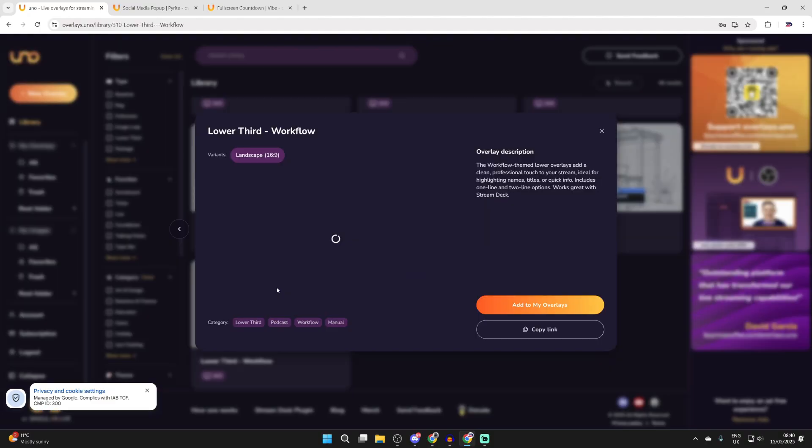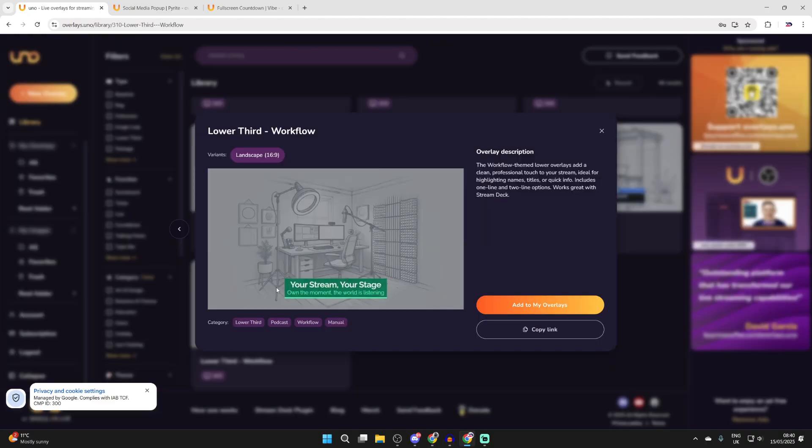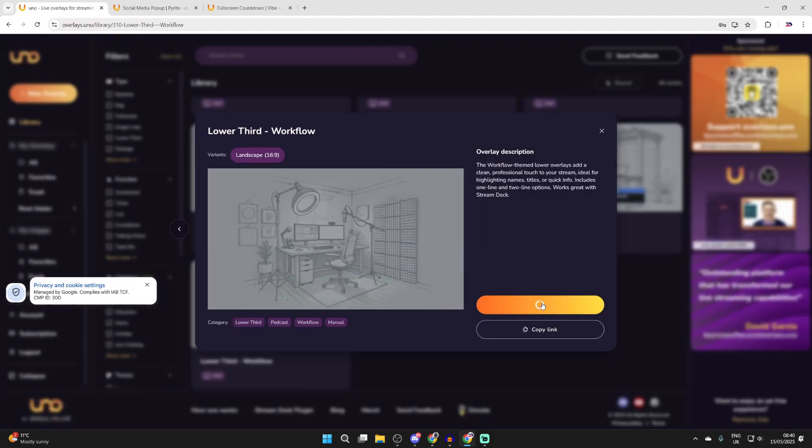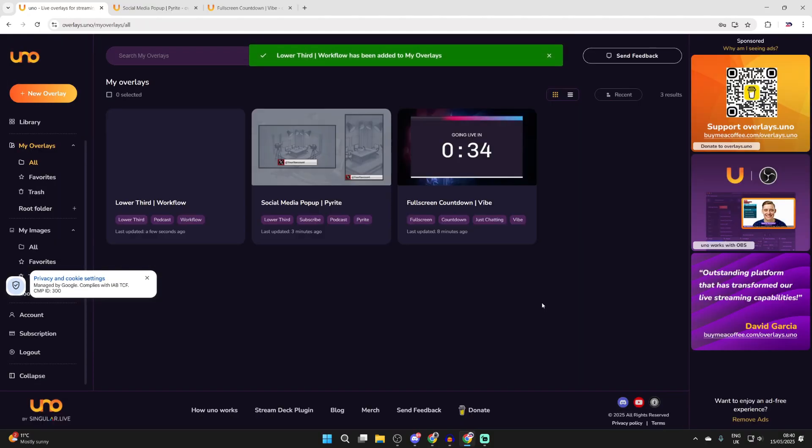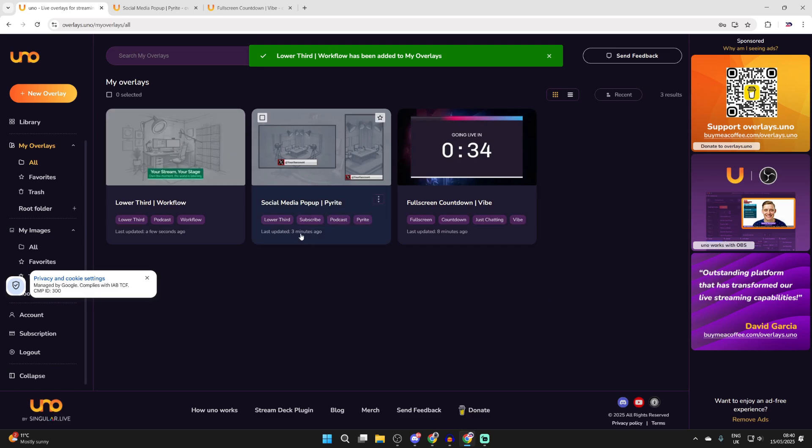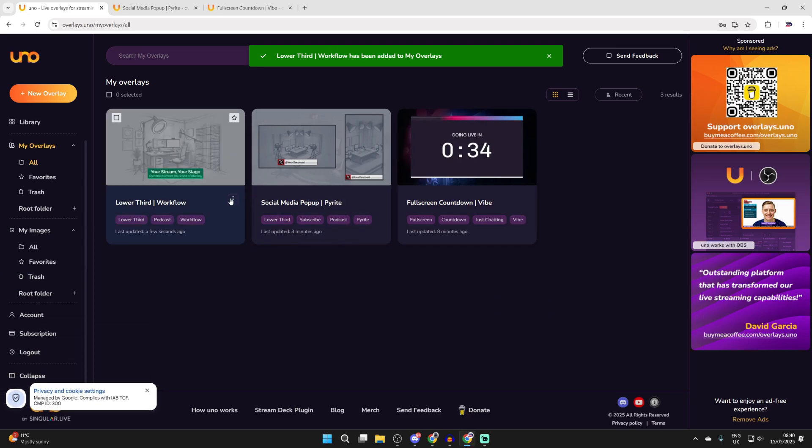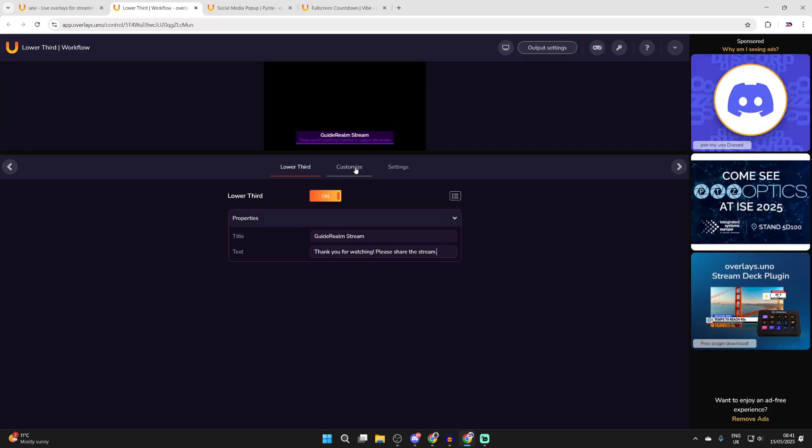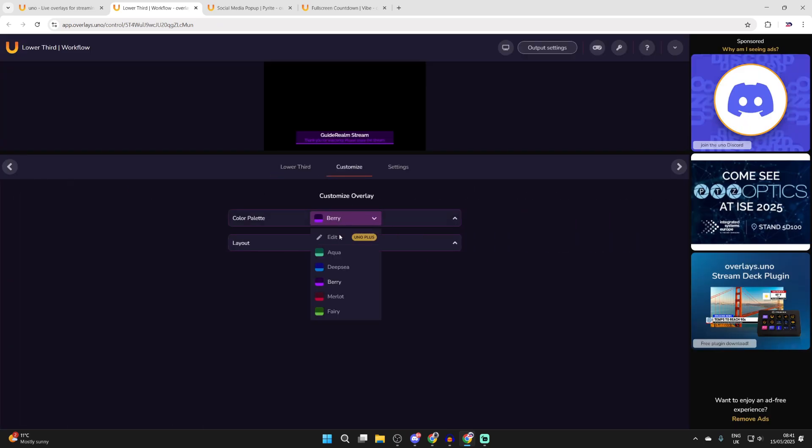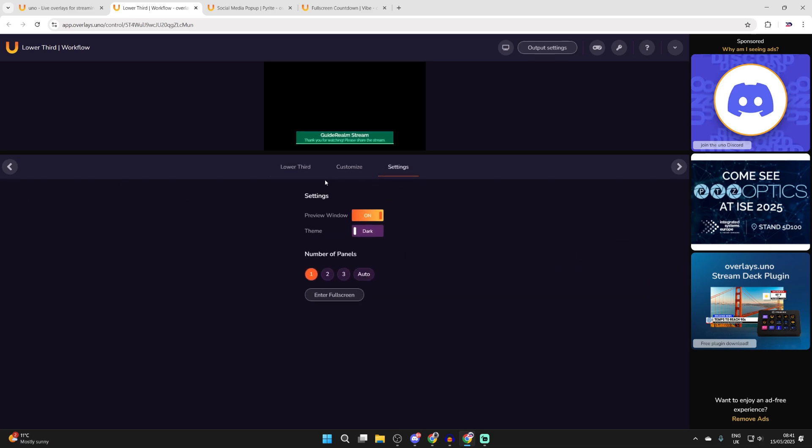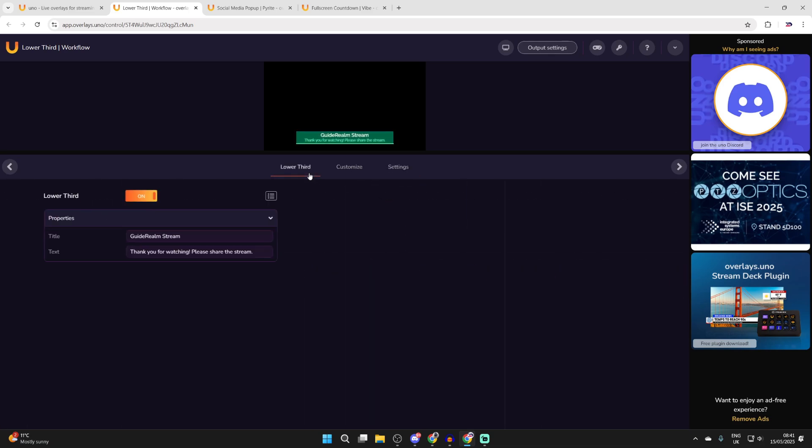I also want to add in this one here. So I can click on it then press add to my overlays and we can then press the three dots in the bottom right of it. Press open and we can customize it. I've entered in some text and we can press customize and choose the color palette. I'll go for aqua for example. Then we can change more settings if we want to.